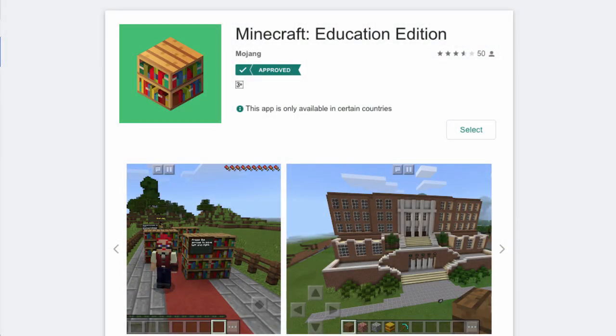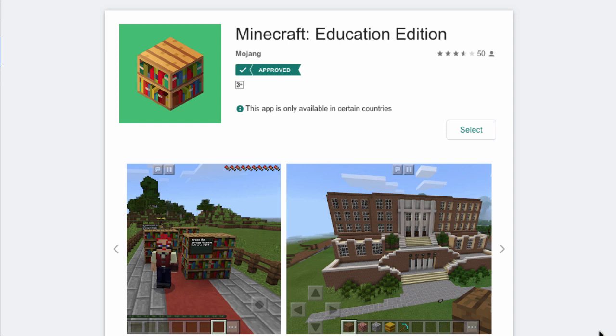Minecraft Education Edition for Chromebooks is available to install from the Android Play Store. We're going to have a look at how you can make that available to your users in your domain.